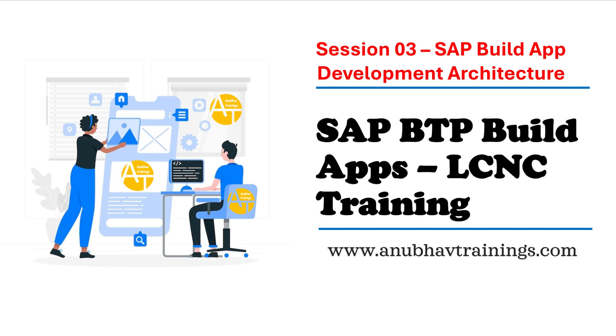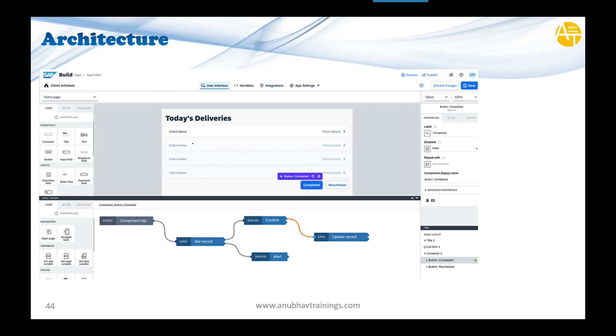If you like my work, please like, share, and subscribe to the channel. Share the link to this video series in your company WhatsApp group so your colleagues can also benefit from this training. Let's get started with today's session on the architecture for SAP Build Apps.